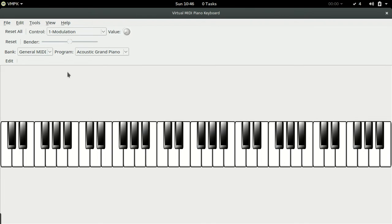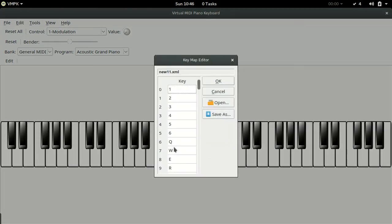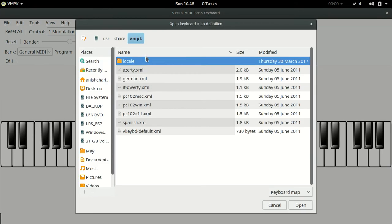In the edit menu and keyboard map you can map your computer keyboard keys to the piano keys. You can also save your mapping and also load other mappings. The mappings are saved in XML format.